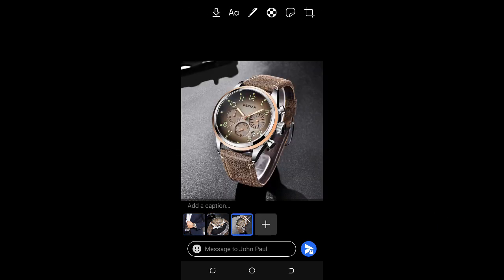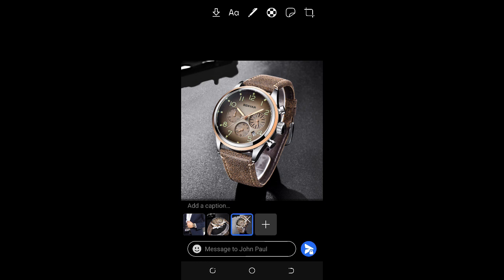You can delete any picture if you want - just click on the delete button at the top of the picture in the box. When done, click on the send button.